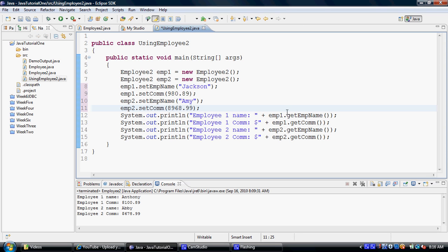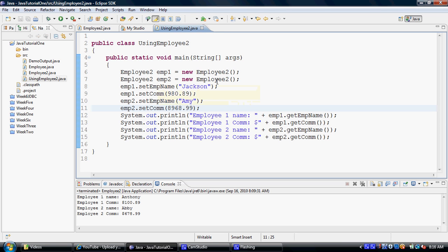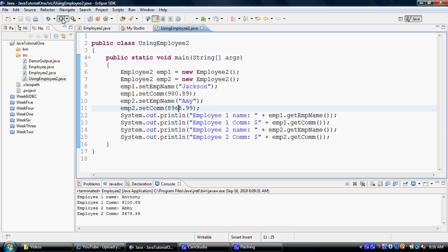And we will now going to display this output. Now you're going to notice that even though using employee2 is creating instances of employee2 class or objects of employee2 class, this main will be executed. And you will notice when the output gets generated that it is only this main.